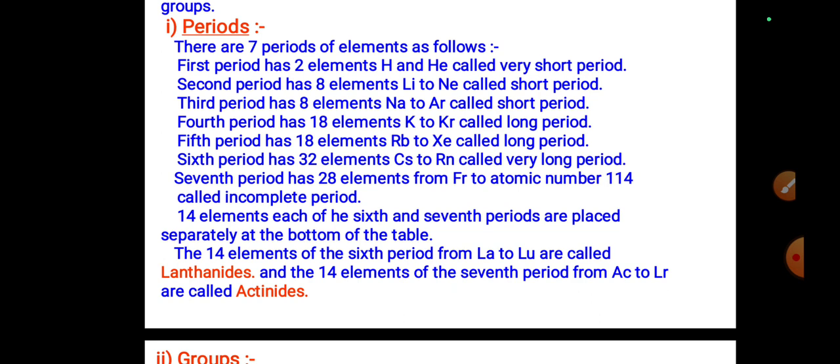The sixth period has 32 elements, cesium to radon, called the very long period. The seventh period has 28 elements from francium to atomic number 114, called the incomplete period. The 14 elements of the sixth period from lanthanum to lutetium are called lanthanides, and the 14 elements of the seventh period from actinium to lawrencium are called actinides — both are placed separately at the bottom of the table.